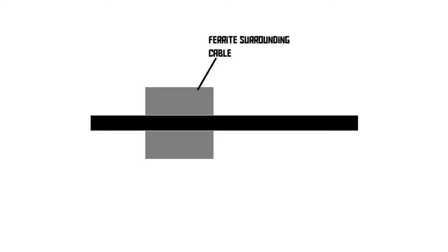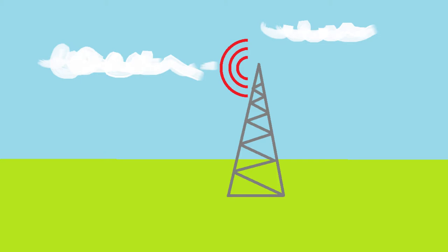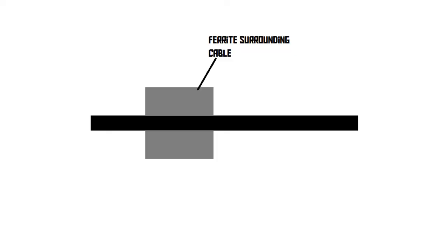The main goal of the ferrite is to deal with electromagnetic interference. High-frequency radio signals emitted by things like cell phone towers can sometimes be picked up by cables, which is not what you want. If the cable is an audio cable, you can even hear the interference, and it does sound quite terrible. So, how does this piece of ferrite deal with the interference?